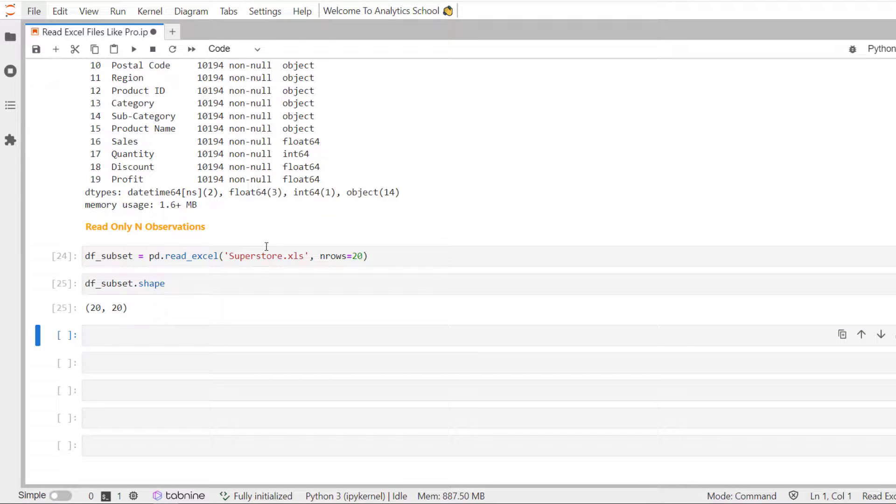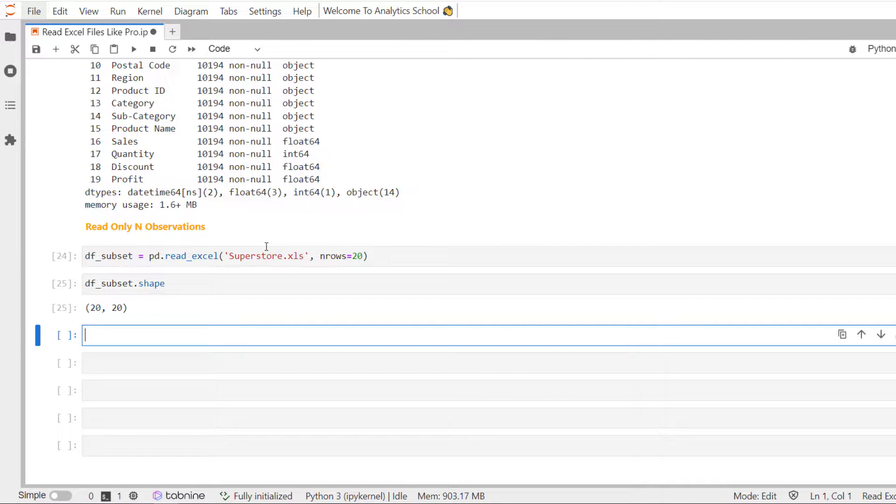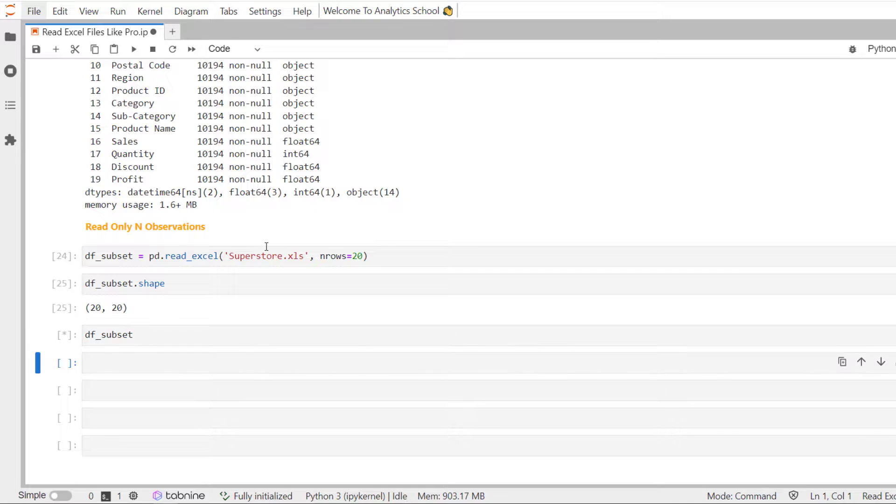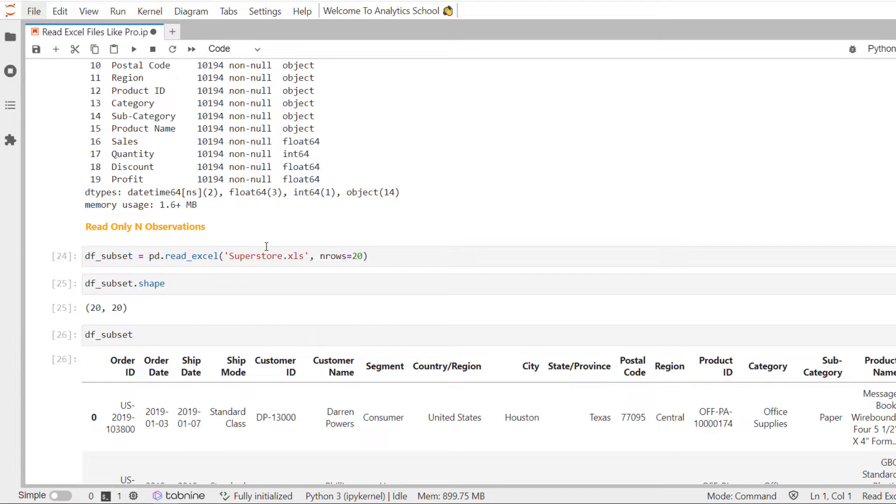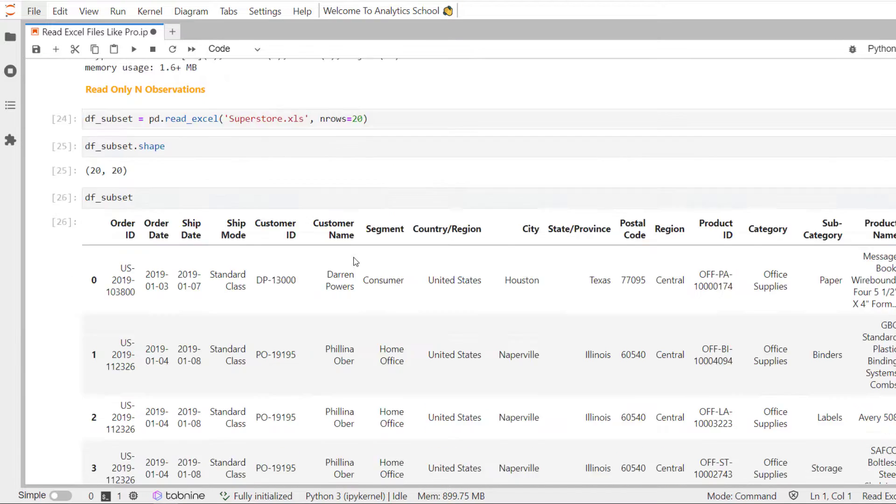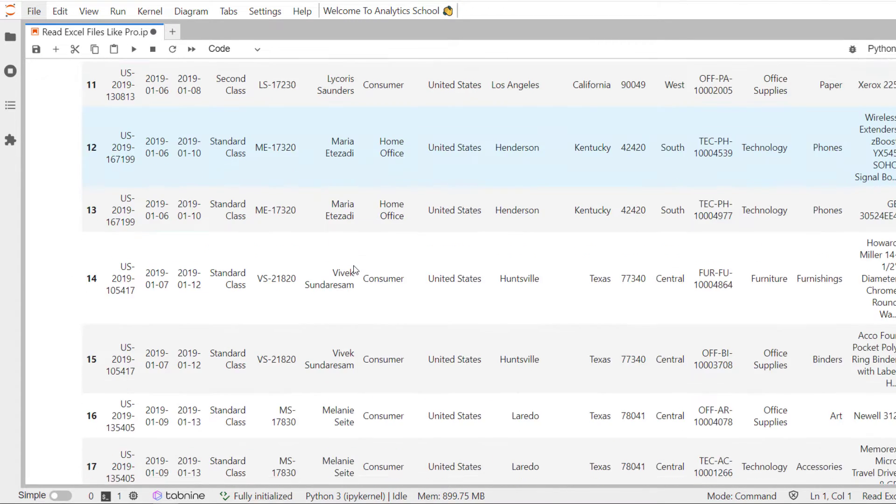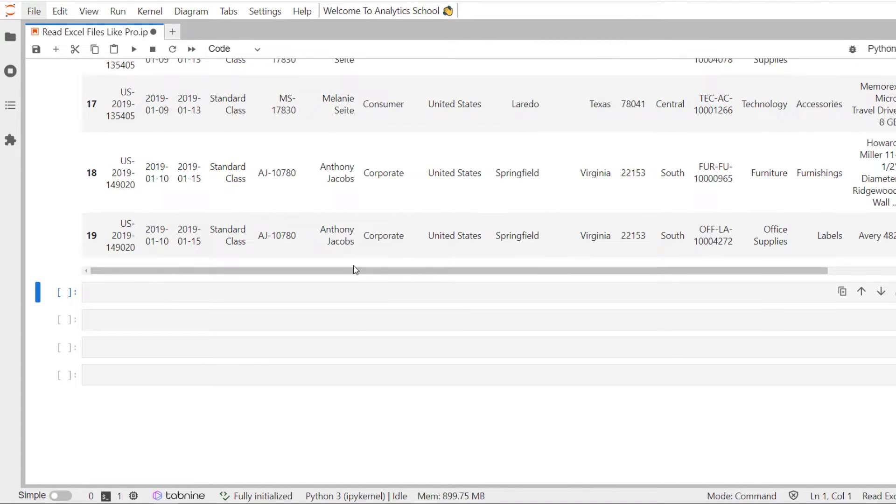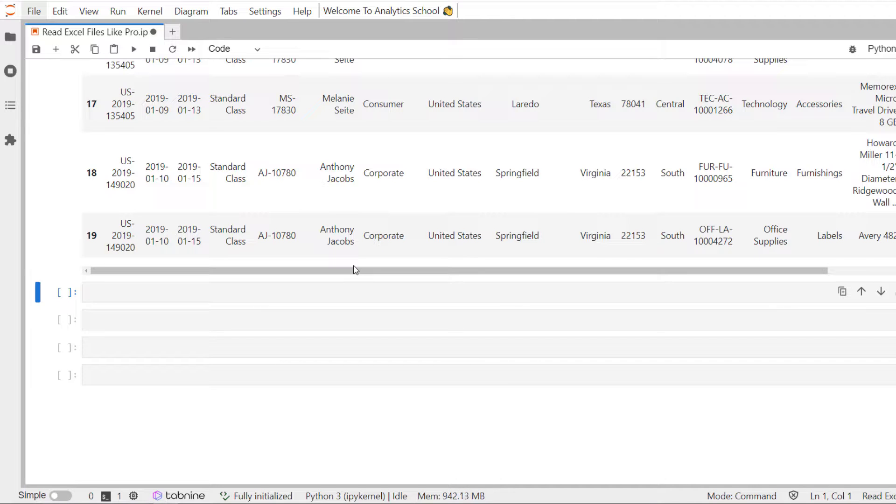You can see there are 20 rows and 20 columns which have been read. So this particular data set has 9994 records, and by using nRows parameter, we have read only 20 records out of 9994.